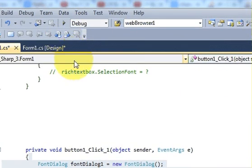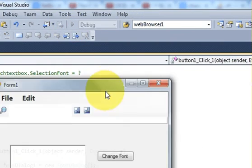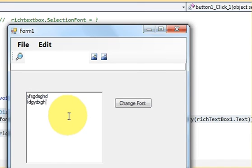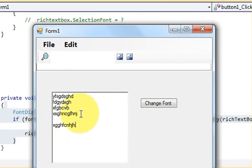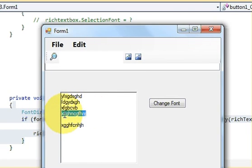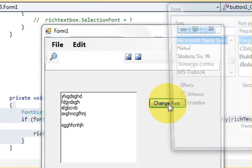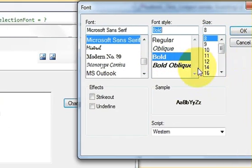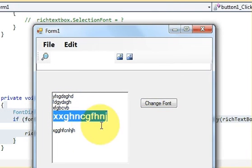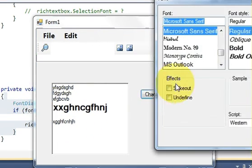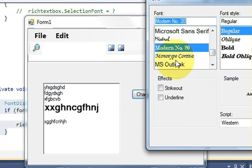Now let's run the program. I write some random text here, select some of it, and then click the 'Change Font' button. I can make it bold, change its size, click OK — and you can see its size has changed and it is bold now.